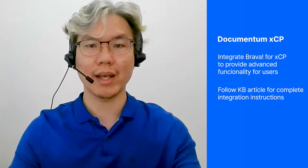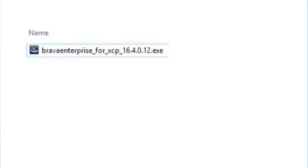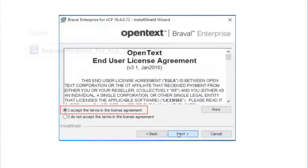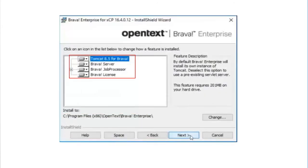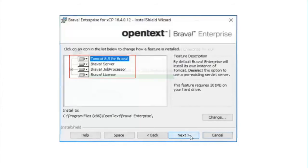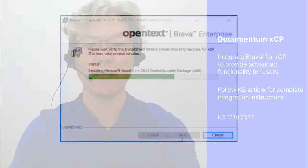Documentum XCP offers a case management framework to build case management applications for your business. We can advance the functionality of XCP by integrating Brava for your users. Please find this KB article on how to install Brava for Documentum XCP.